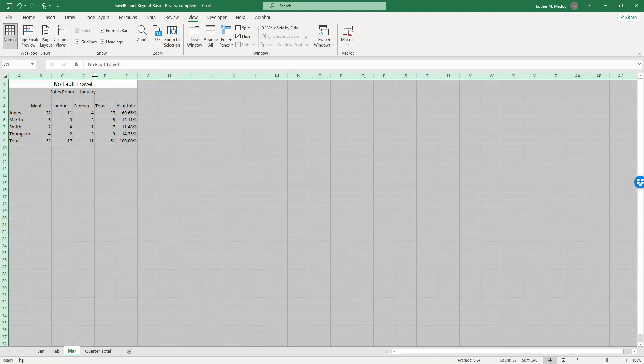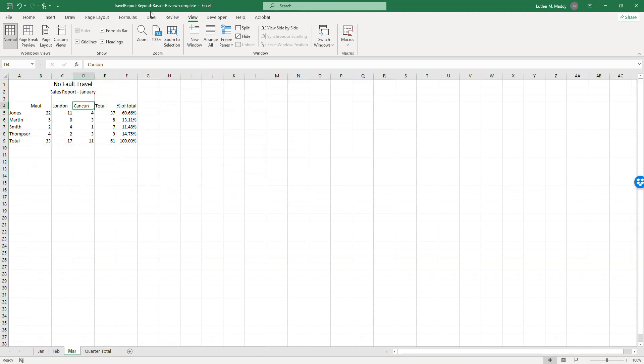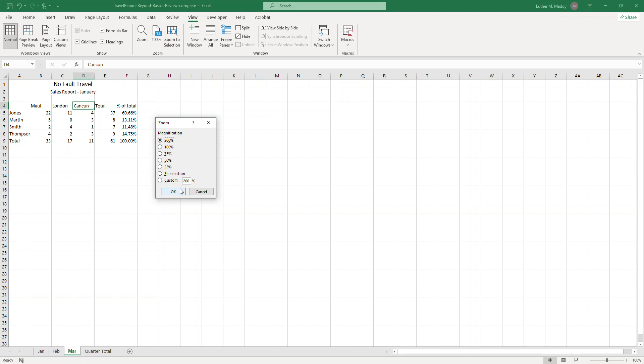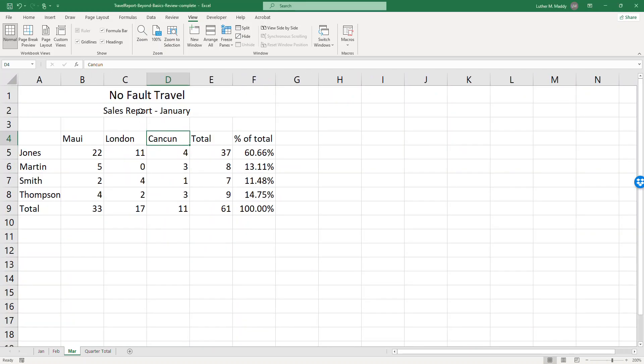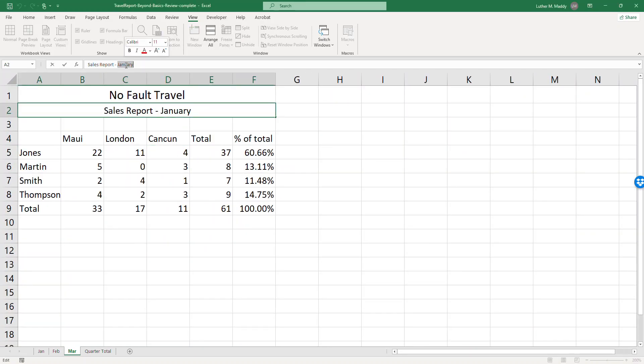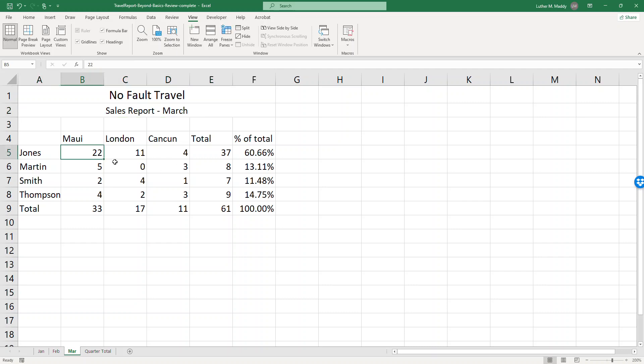All right for March, do the same thing. I'm going to zoom in so I can see what I'm doing. I'm going to change January to March and I'll also change a couple of numbers here.